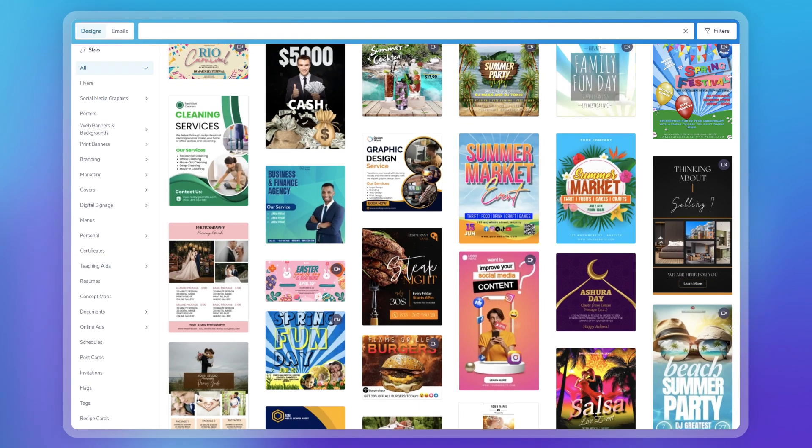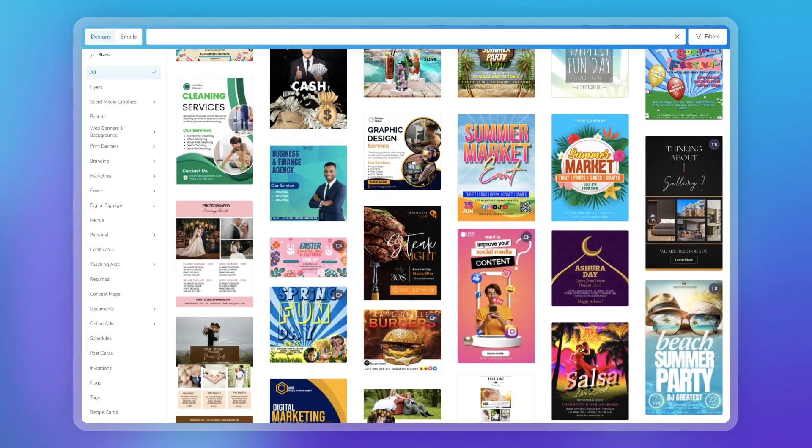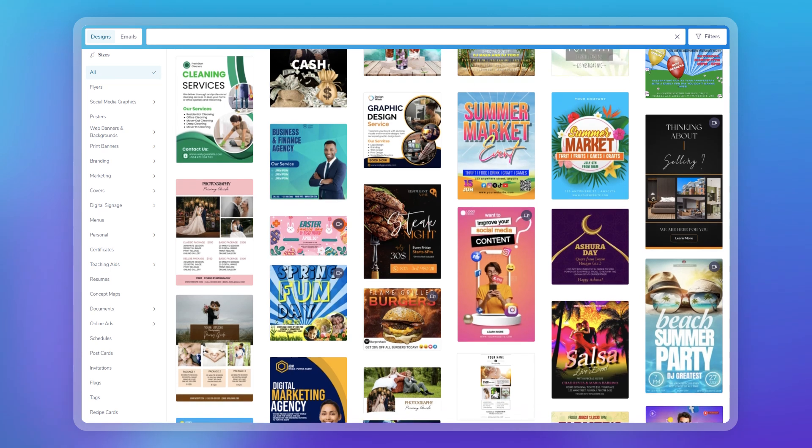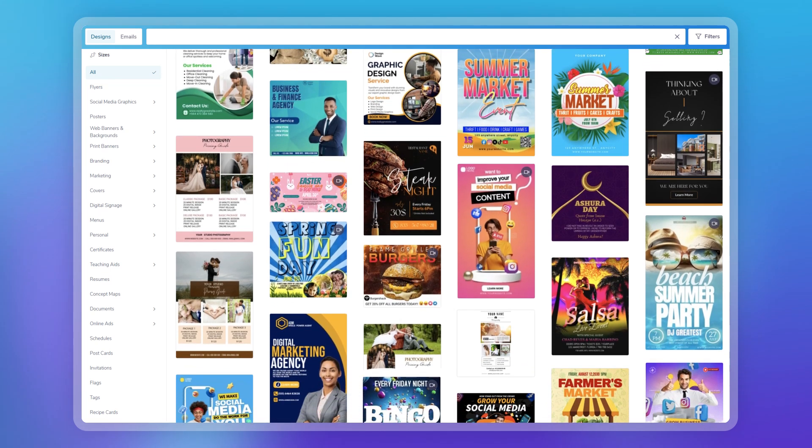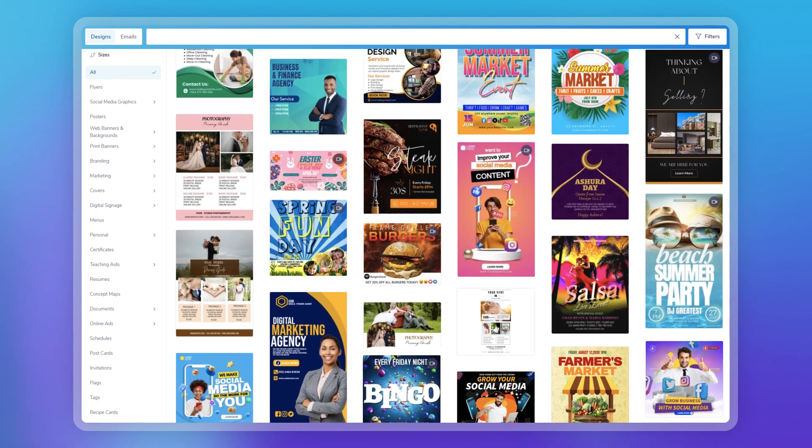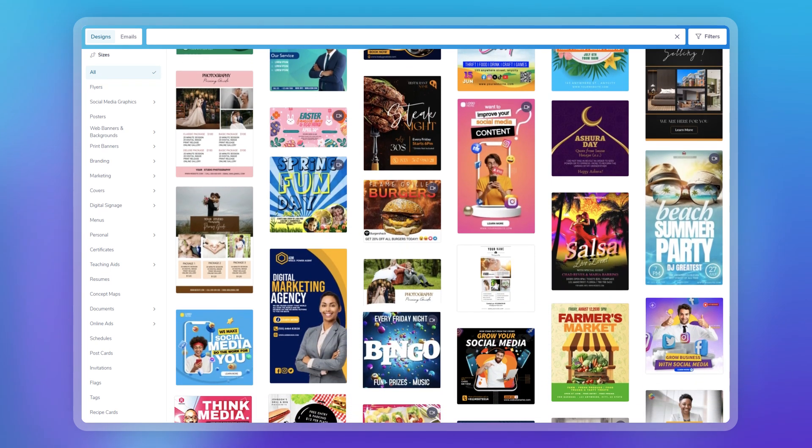Great templates are the heart of Poster My Wall. They are your secret weapons for creating professional quality marketing in minutes.